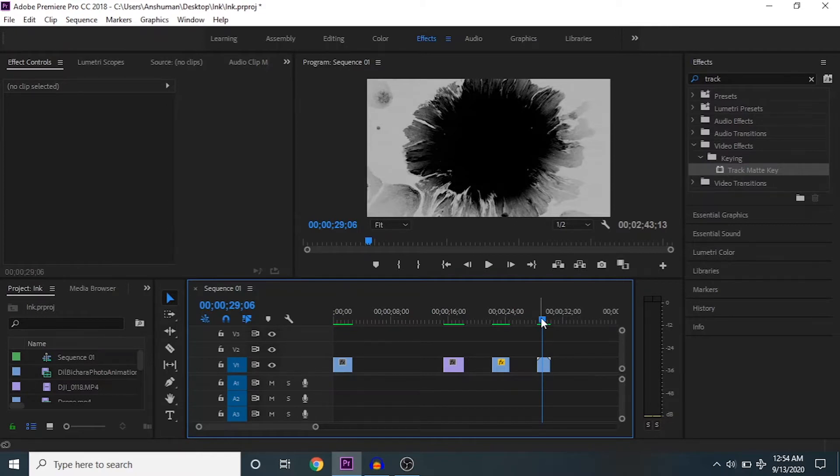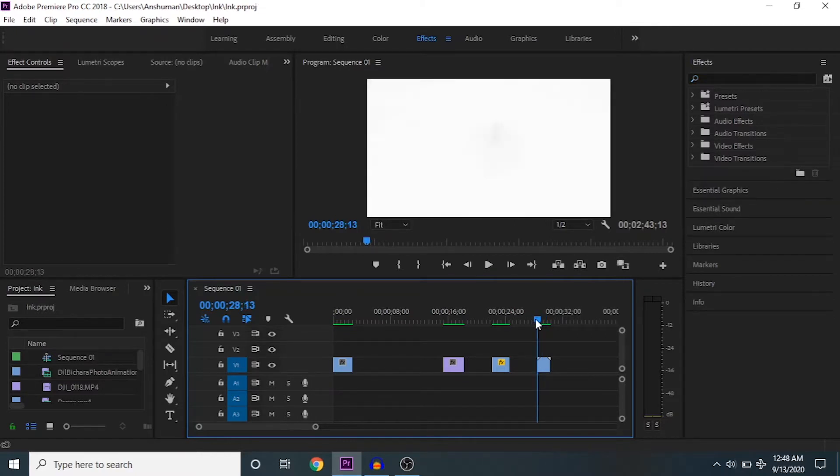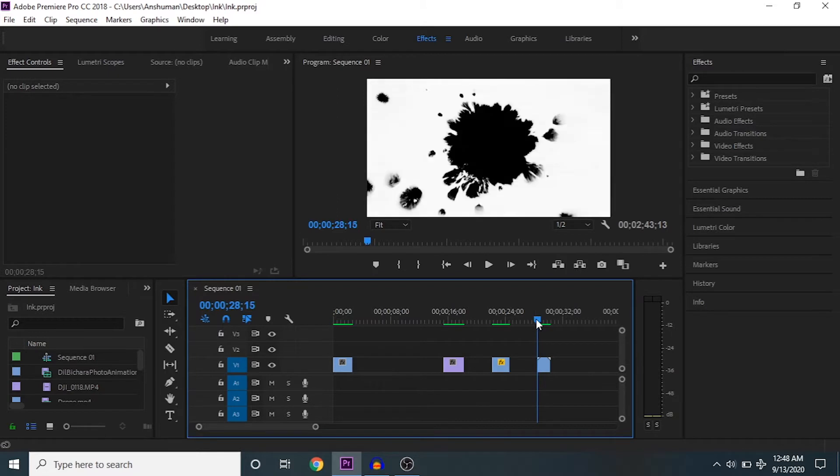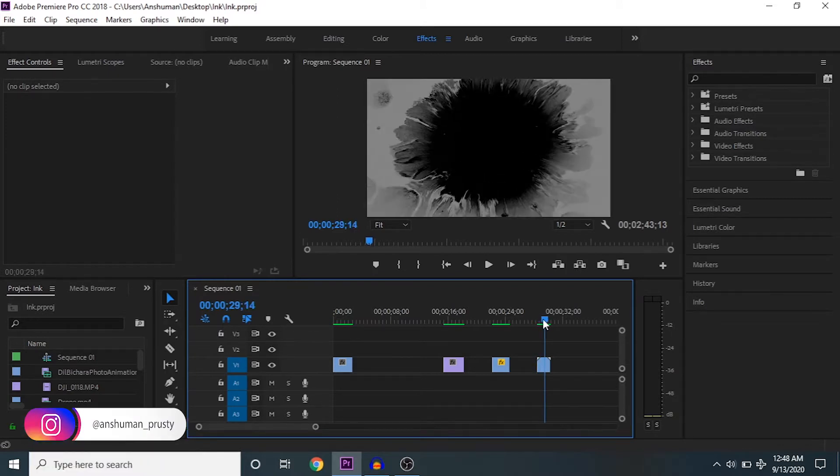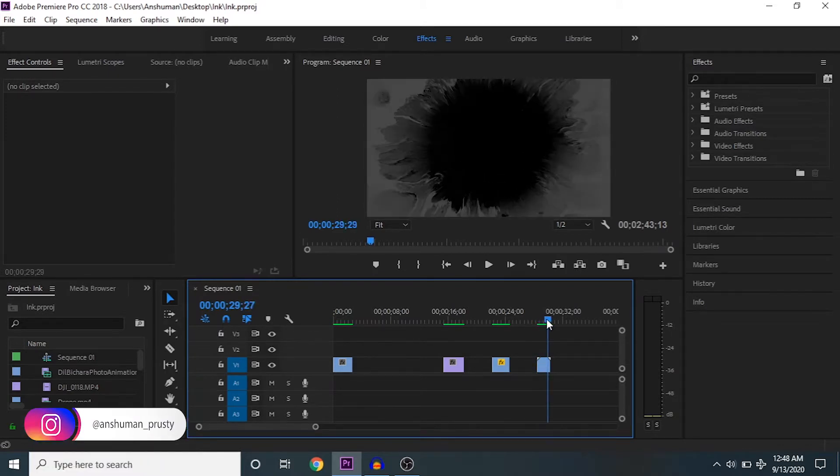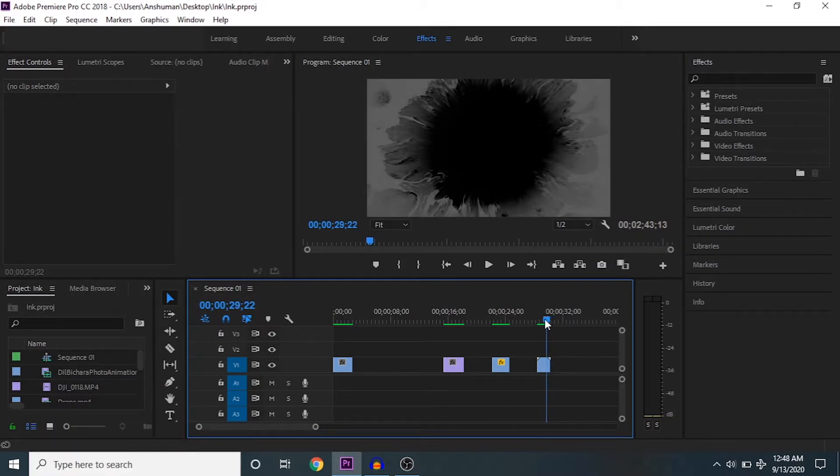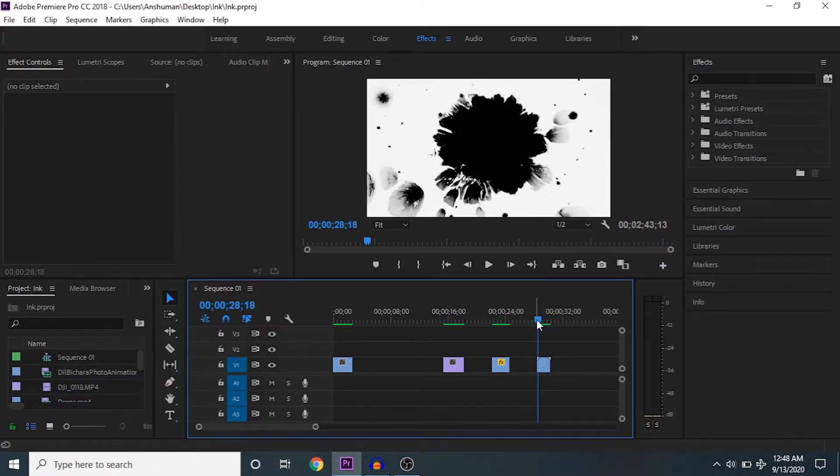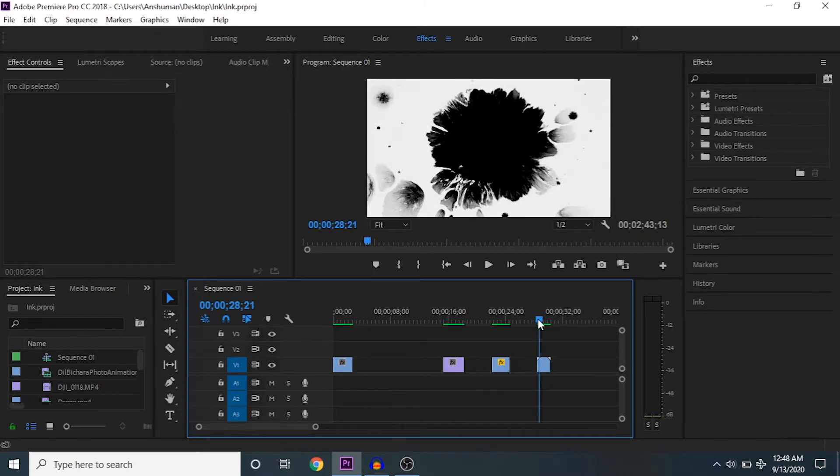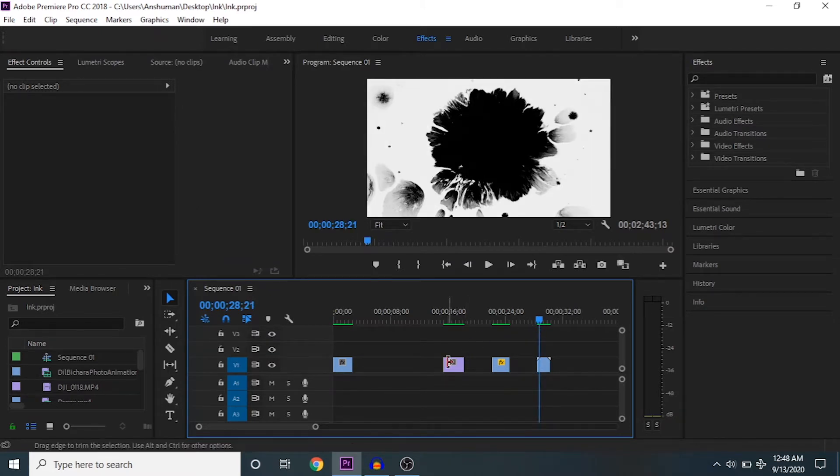As you can see, it starts with white, then a black background comes up, and lastly it becomes black. Here, black means transparent and white means your particular clip. So what we're going to do is track this particular clip.